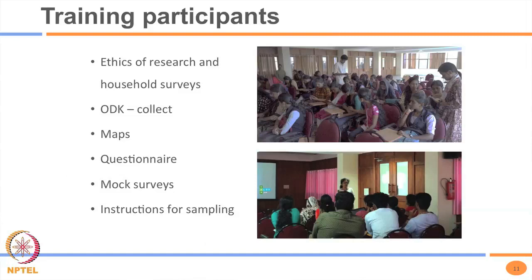We carried out training of participants covering research ethics for household surveys — how to approach households, how to ask questions, and importantly what exact words to use and not use in Malayalam, since all our questions were in English but conversation was to be in Malayalam. Volunteers who had done those surveys earlier carried out mock surveys. We also trained them on ODK Collect, maps, the significance of each question, and sampling instructions.